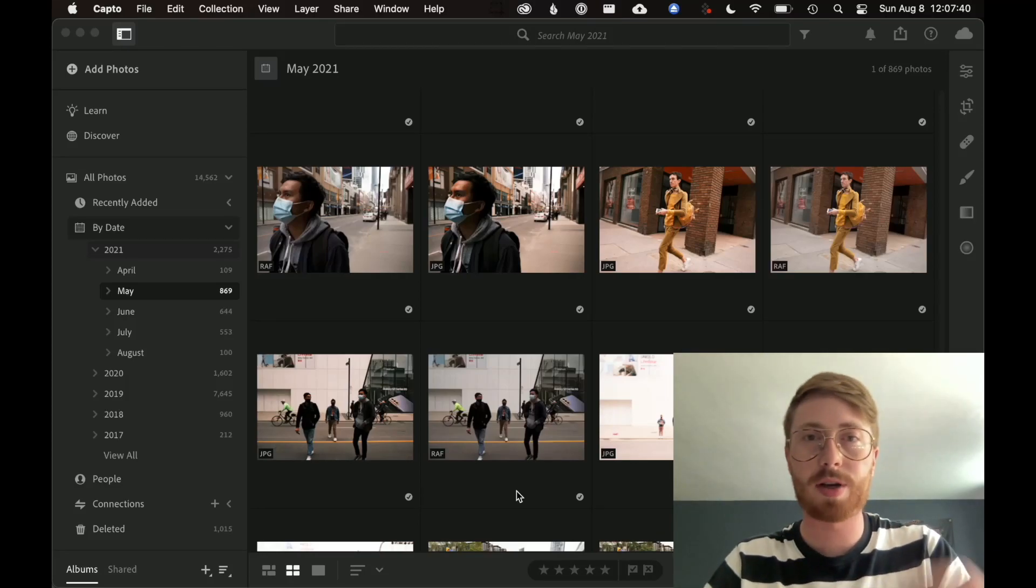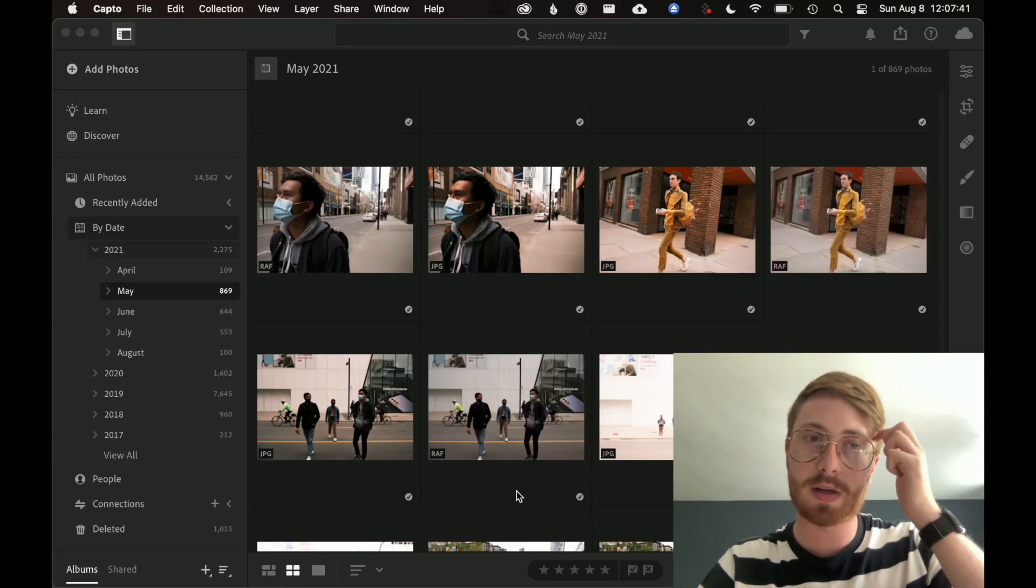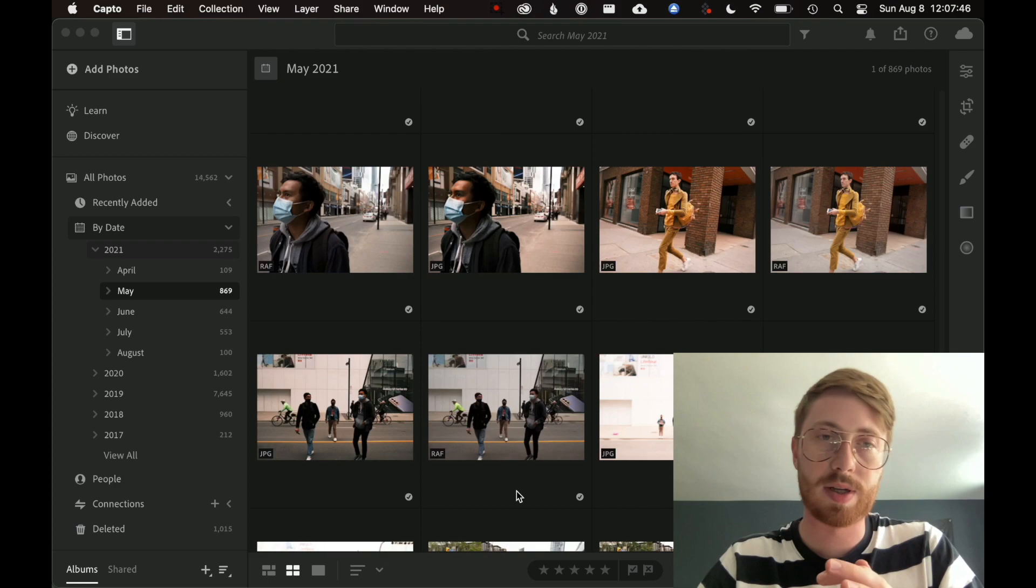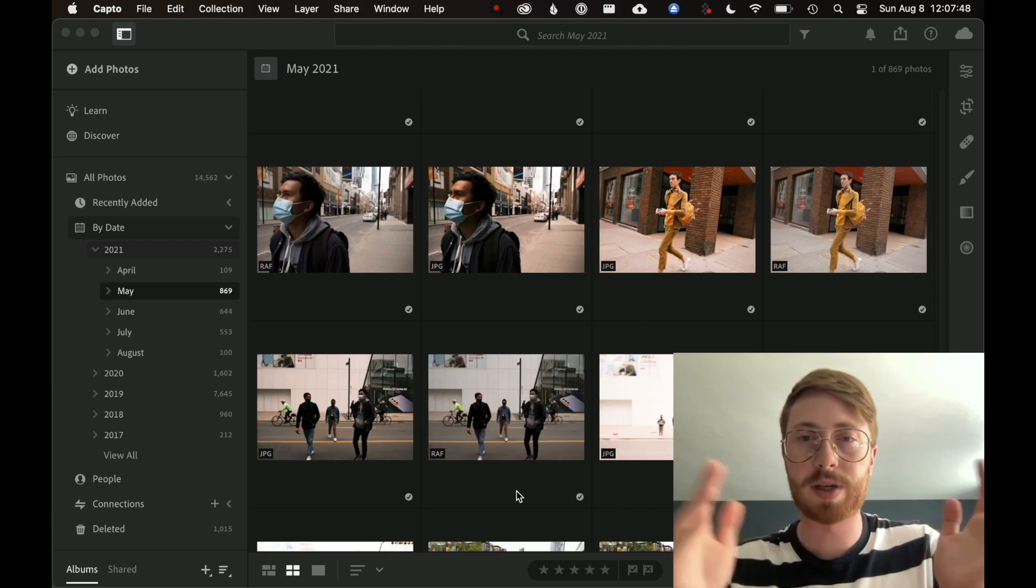Hey folks, I'm just here with a quick Lightroom tutorial. What I want to do is eliminate duplicates.